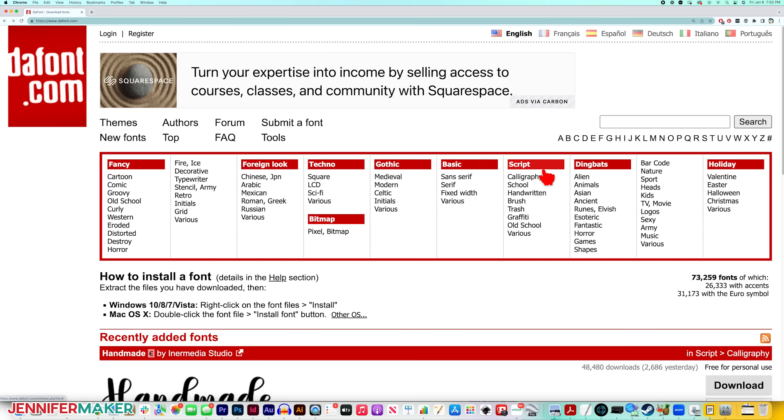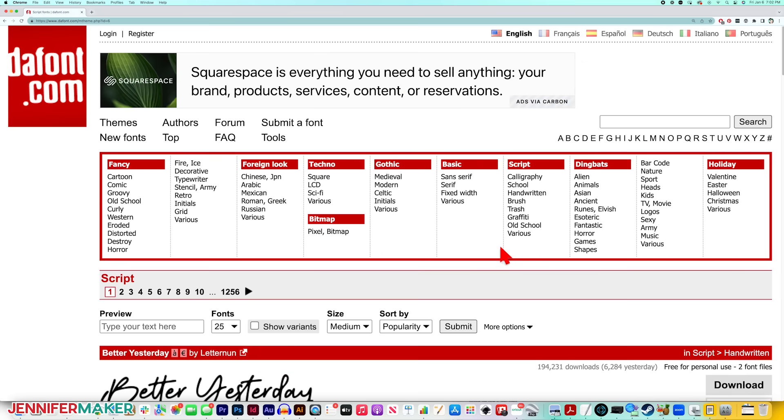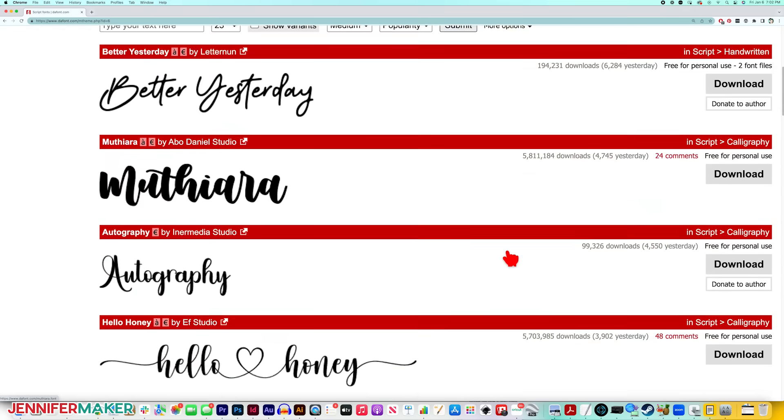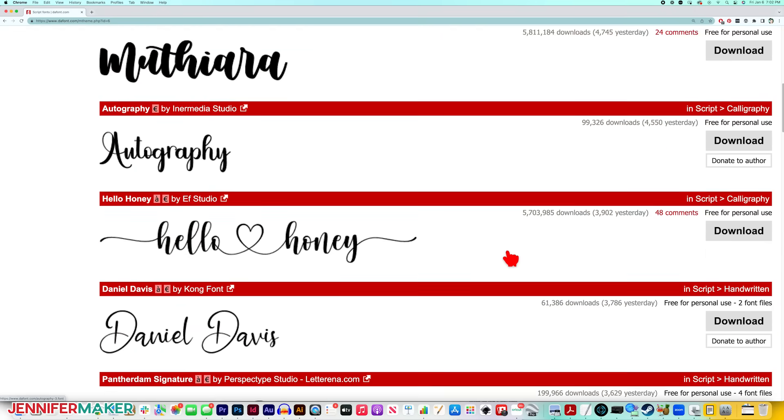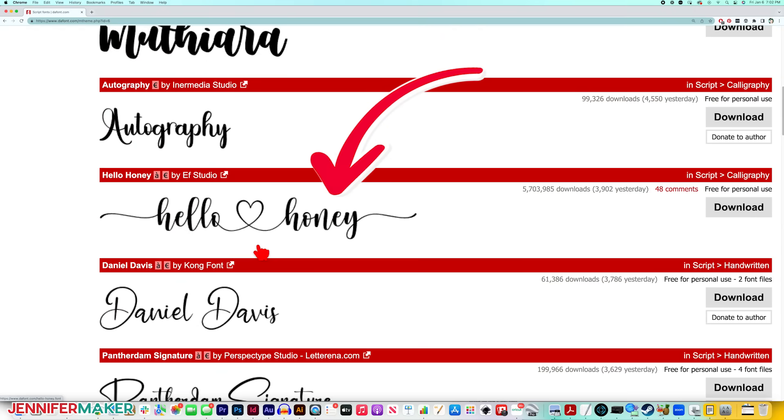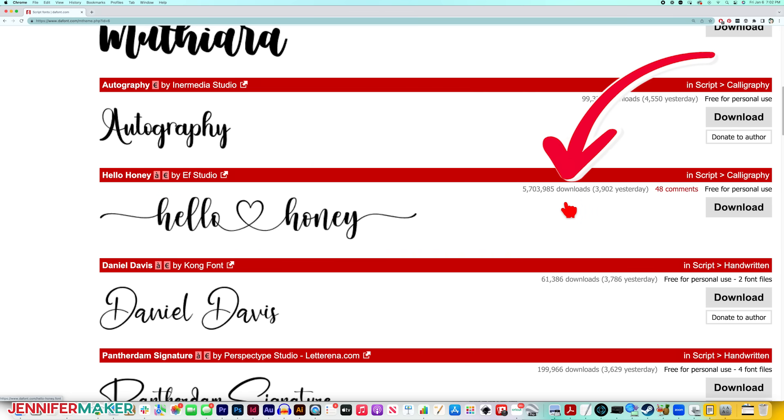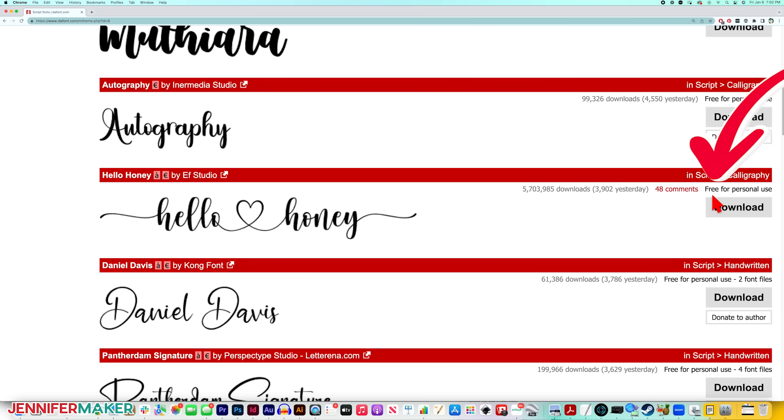Under Script Font right here, which I know so many of us love, you'll see all sorts of beautiful fonts. For example, Hello Honey looks like it even has extras in it, like the heart and the swashes you see here. And over here on the right, you can tell that this is a well-loved font with more than five million downloads, and it's free for personal use.